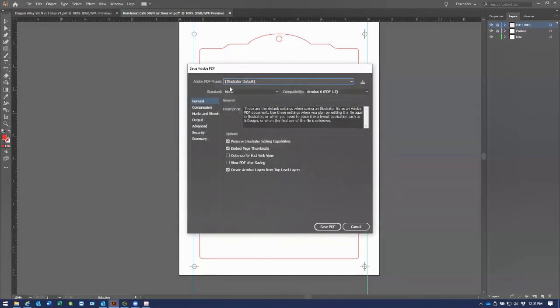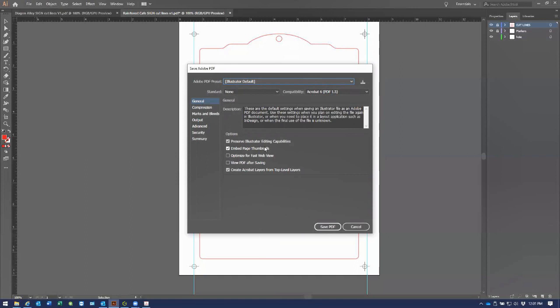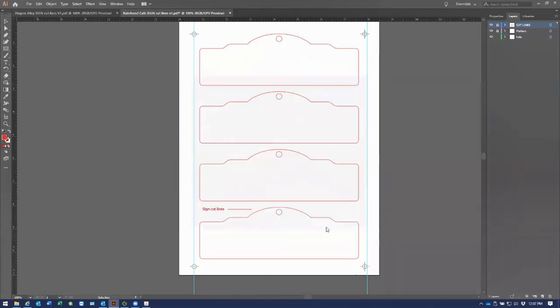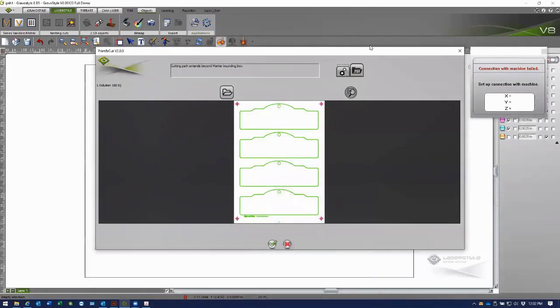I'm going to save this as version one, and I want to use compatibility of Acrobat 6 or one of the older versions. Basically I'm just looking for clean reference lines and registration marks. I don't want to load this file up with things like page numbers, page positioning, things of that nature that are more common in the printing industry or for printed media. Leaving the page thumbnails on is acceptable.